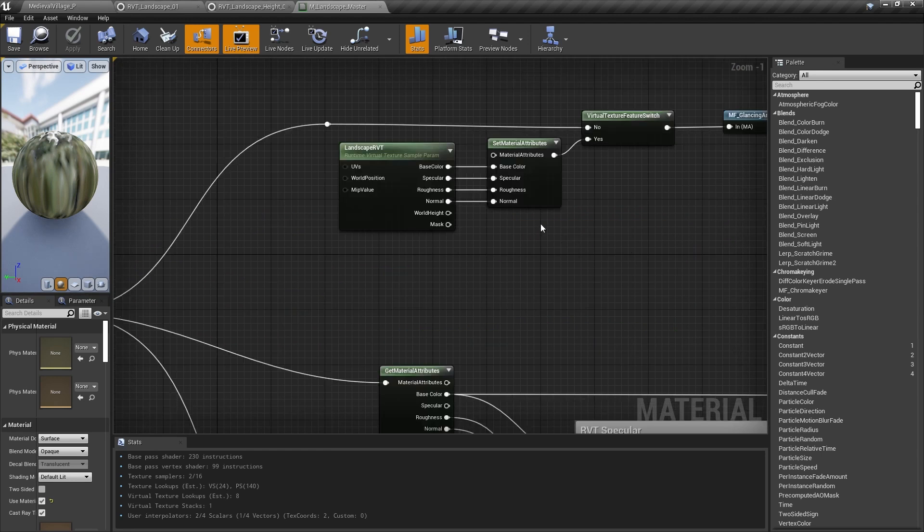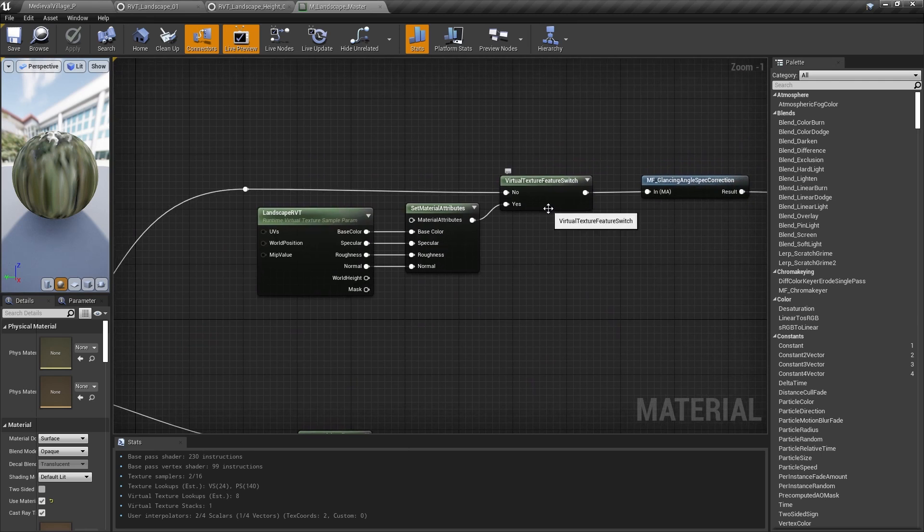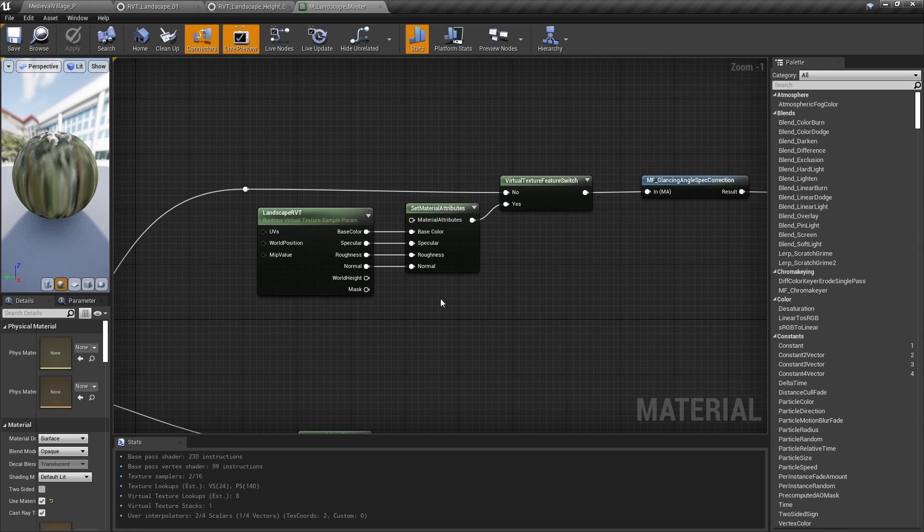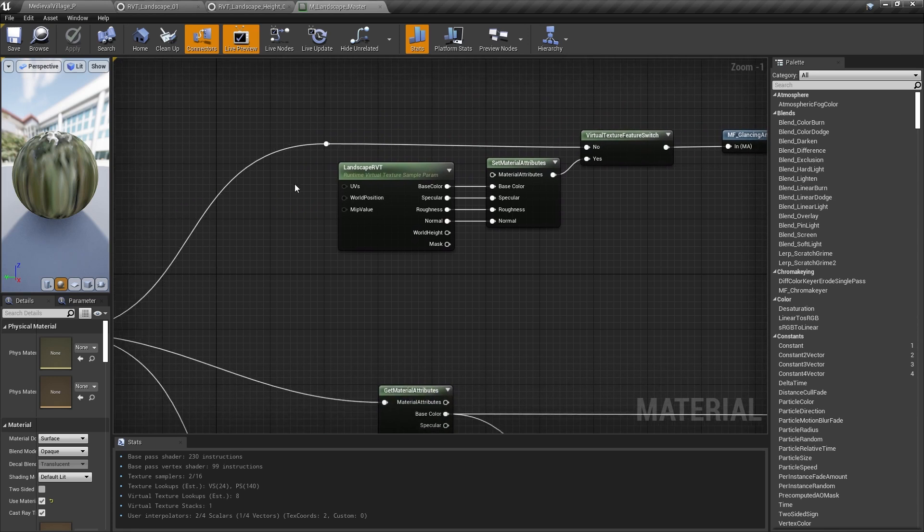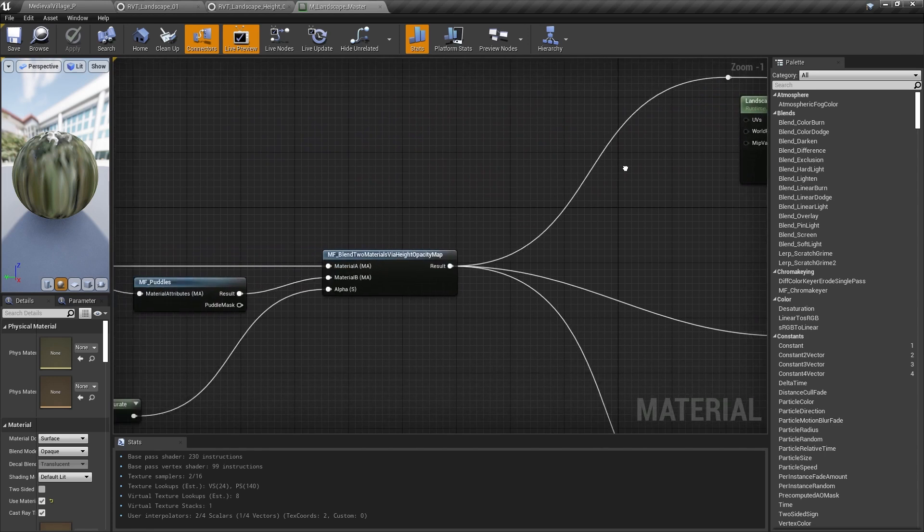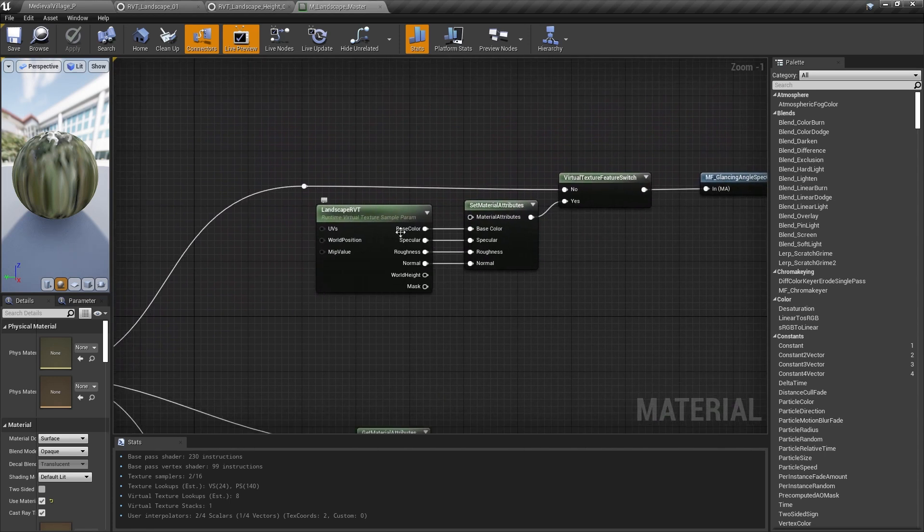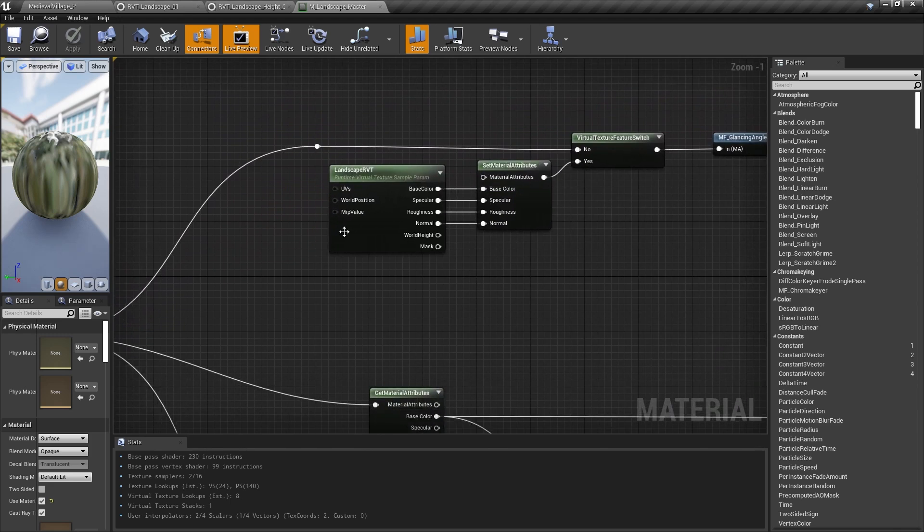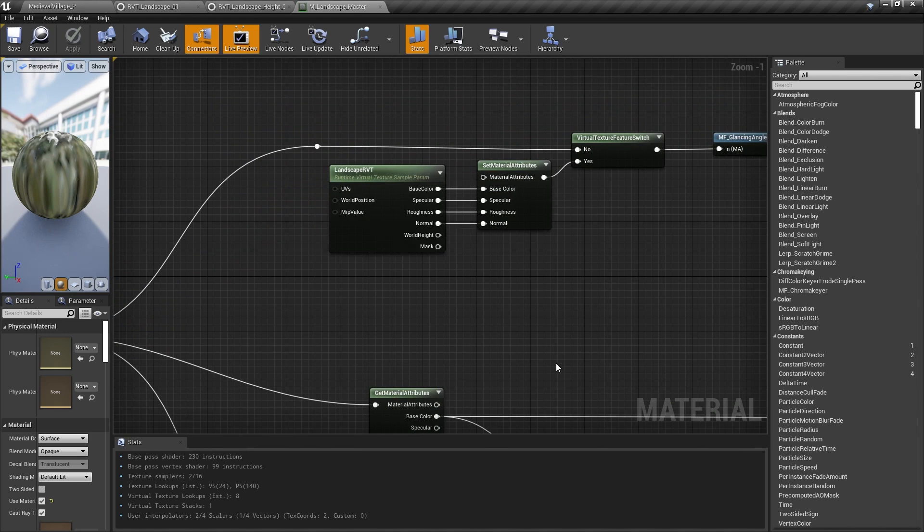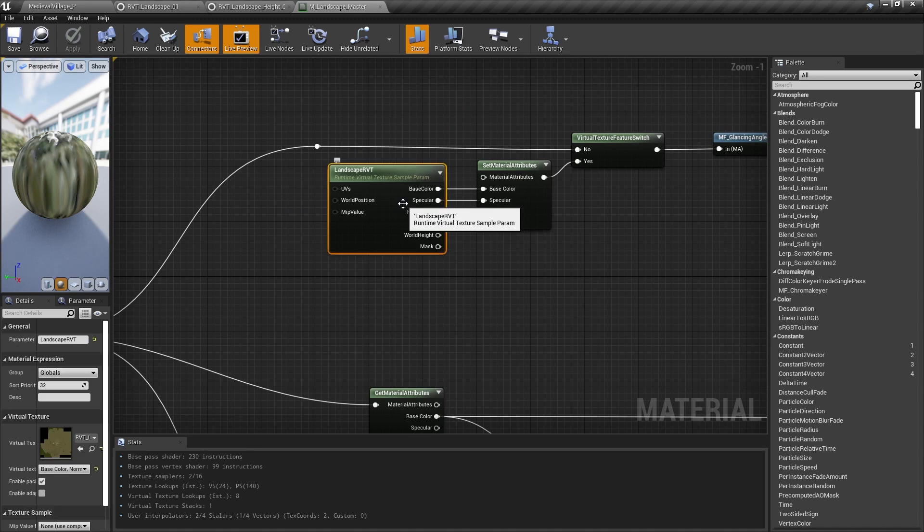Next, we added a switch here to ensure that if the hardware we're running on doesn't support virtual texturing, we can still draw our material. In this case, we just pipe our earlier calculations out to the rest of the material. The other input to this is the runtime virtual texture sample parameter.